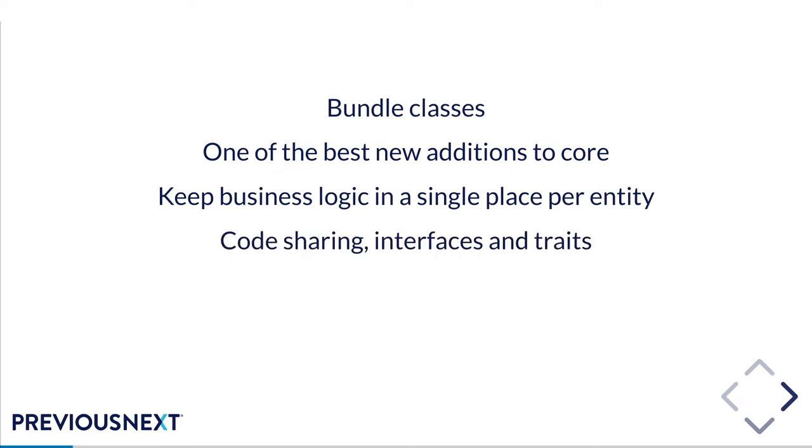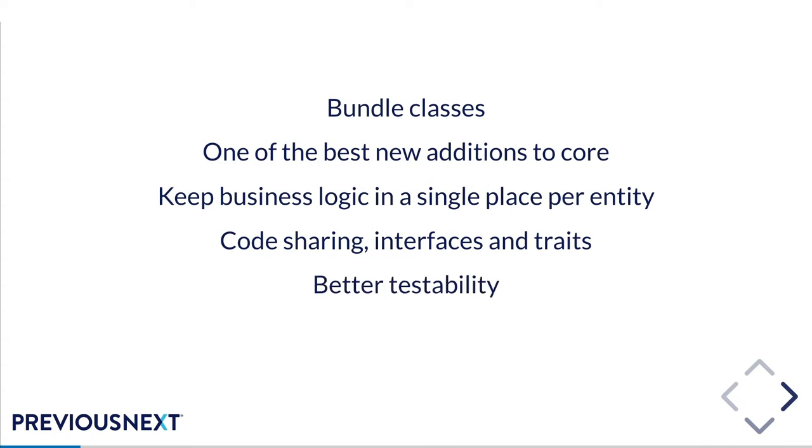Since they're just standard PHP classes, bundle classes have a lot of wins around code sharing so you can define base classes or interfaces or traits. Any of that stuff that lets you share code and stop duplicating code across your site. Part of this leads to better code but it also leads to better testability. This is a really big win in my book because I'm a big fan of testing code and bundle classes makes that really clean.